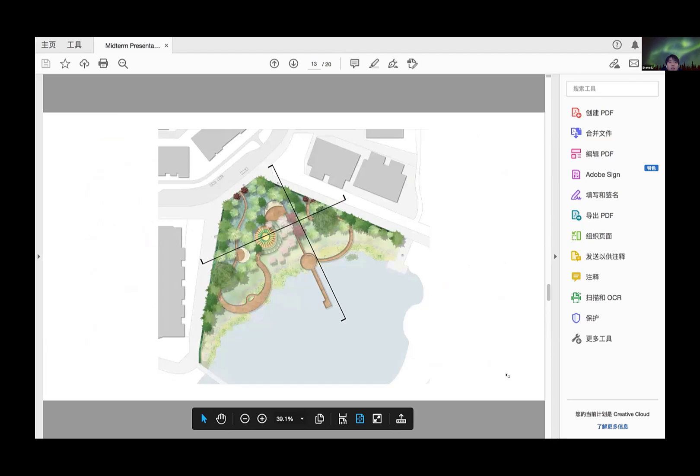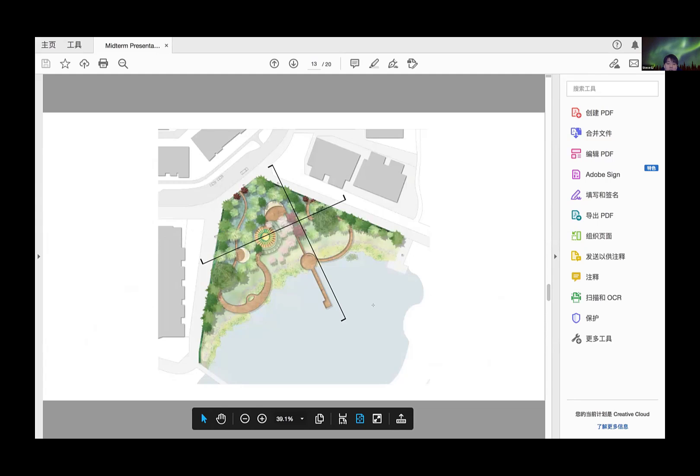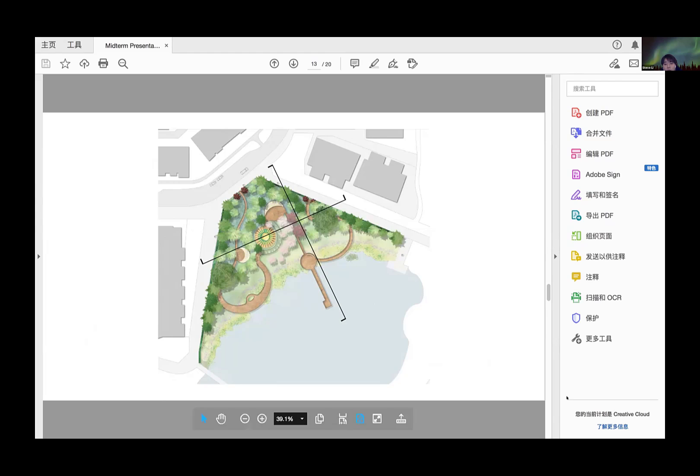For section lines, I decided to cut horizontally and vertically to provide a better view of the whole garden.